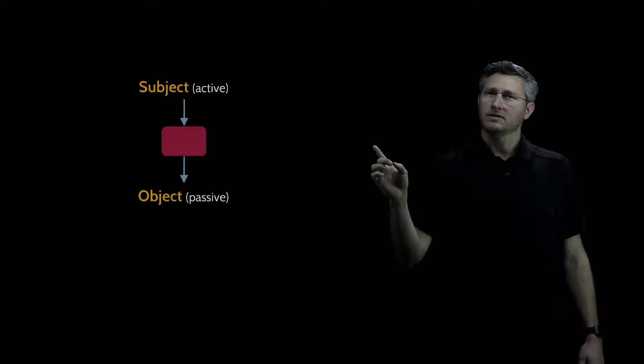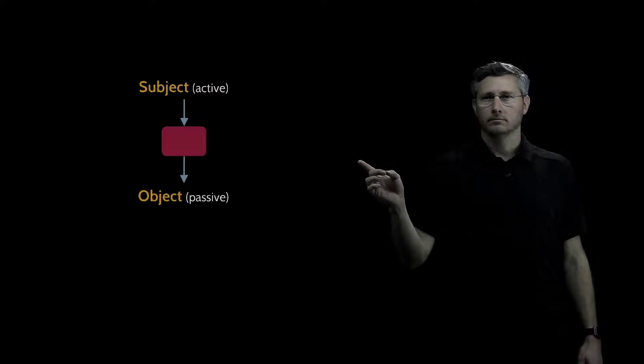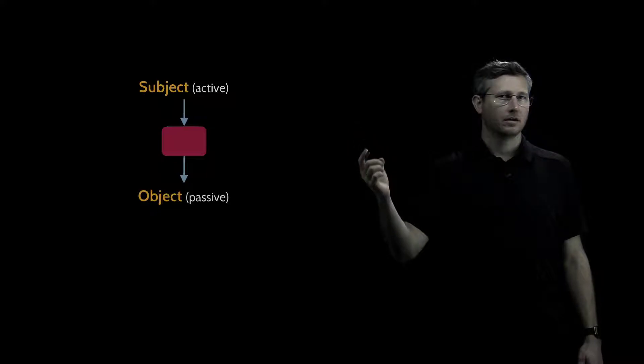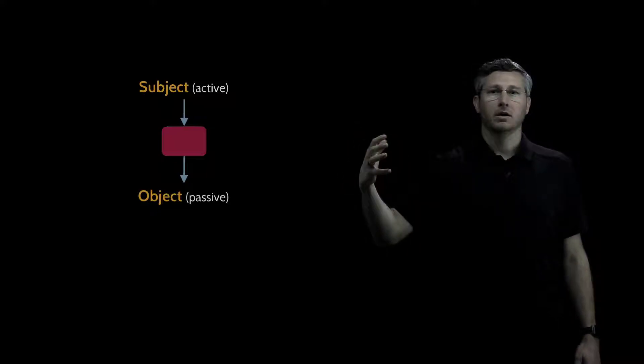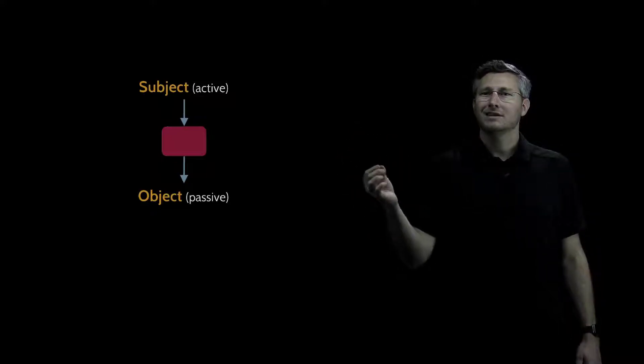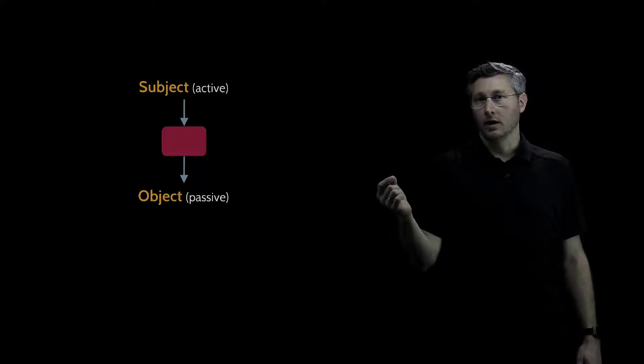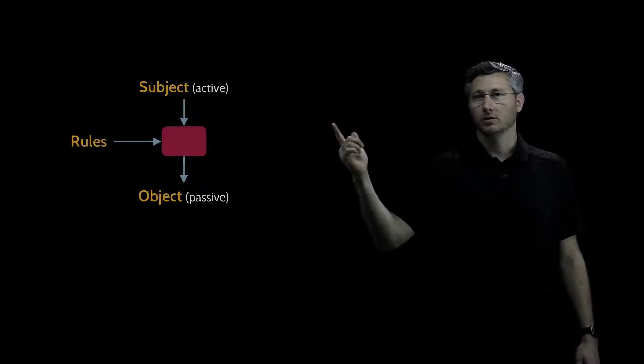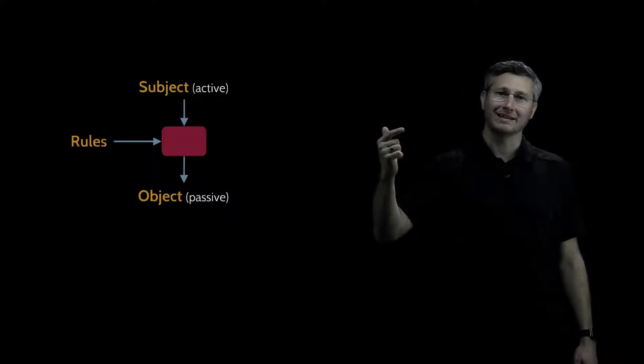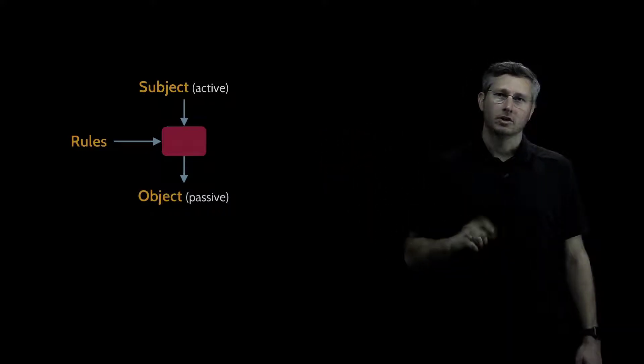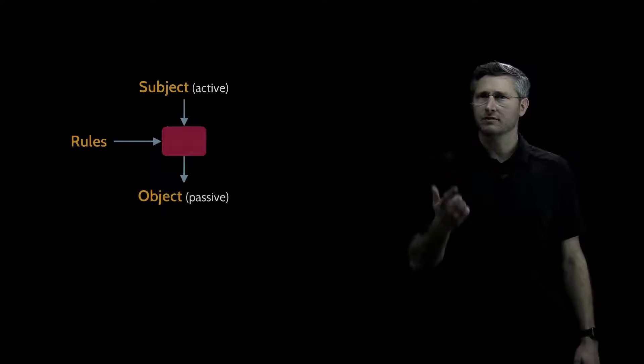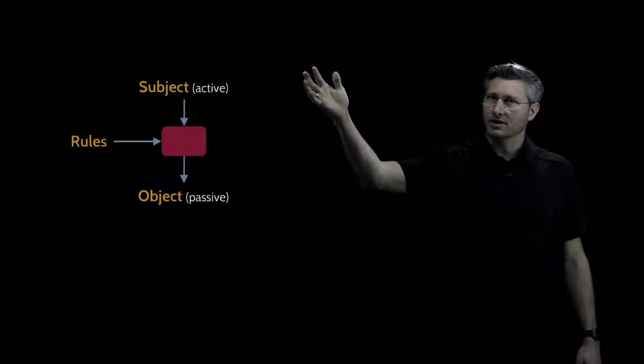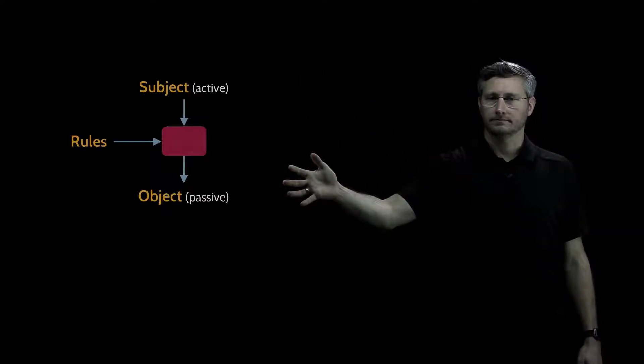So how does this mediation know when to let certain subjects access certain objects and perform certain operations? How does it decide? It decides based on a set of rules that are programmed into the mediation. Someone has to come up with a set of rules that are going to control a subject's access to an object.